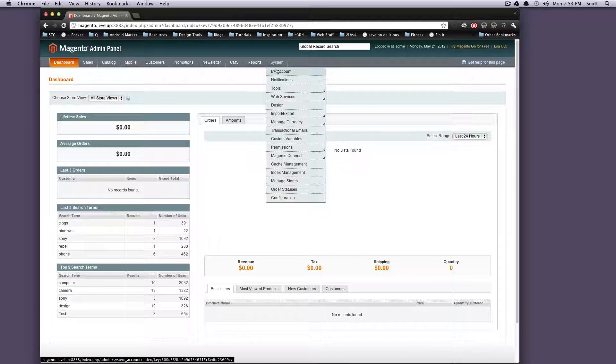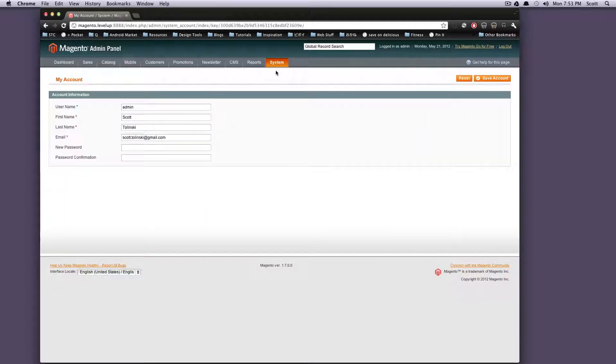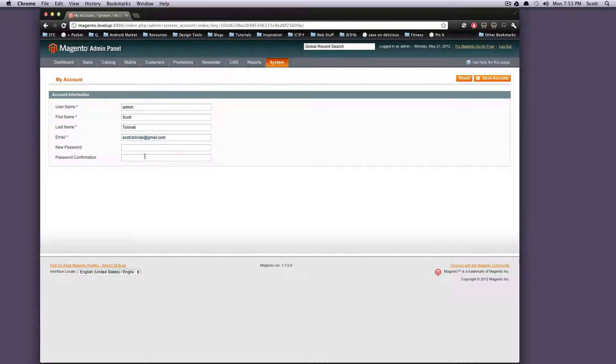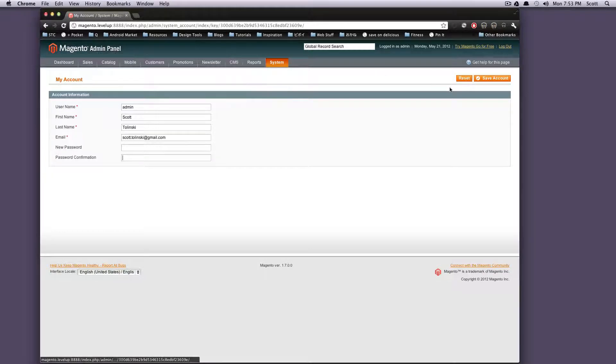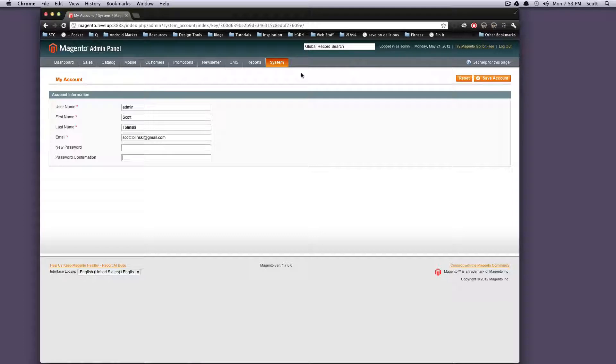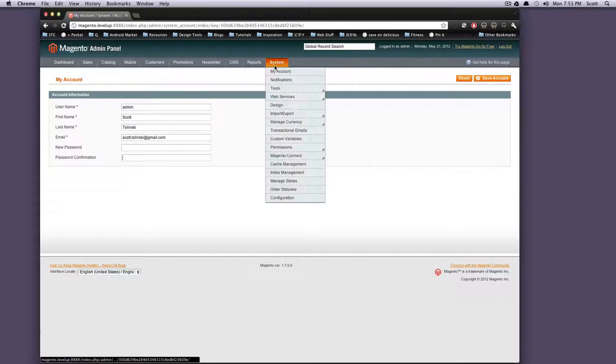So we might as well just start at the top here and first up is my account. Let's click on this. As you can see, it's really just your information for your user account - your username, first name, last name, my email, and you can set a new password here. If you want to send a new password, no problem - new password and password confirmation, save account, you got yourself a new password. Or if you want to change anything, let's say you're passing over the reins to another owner of the site, you can go ahead and put their information in here.